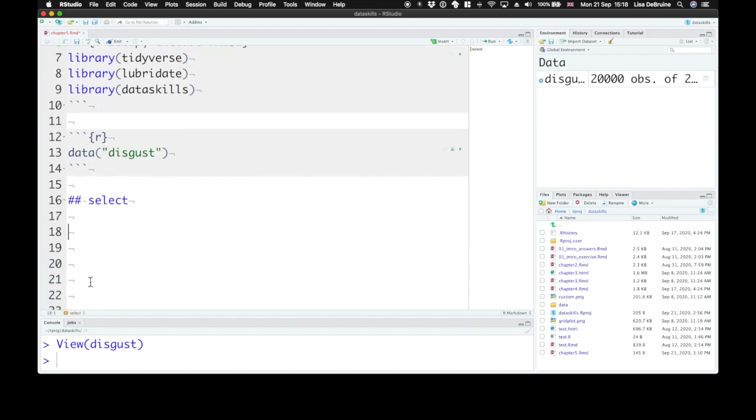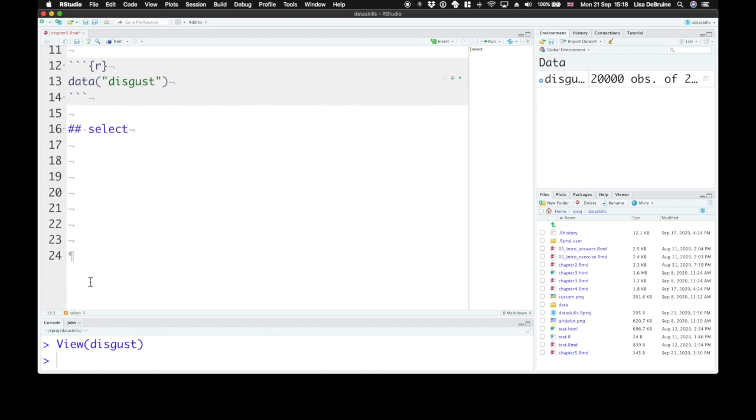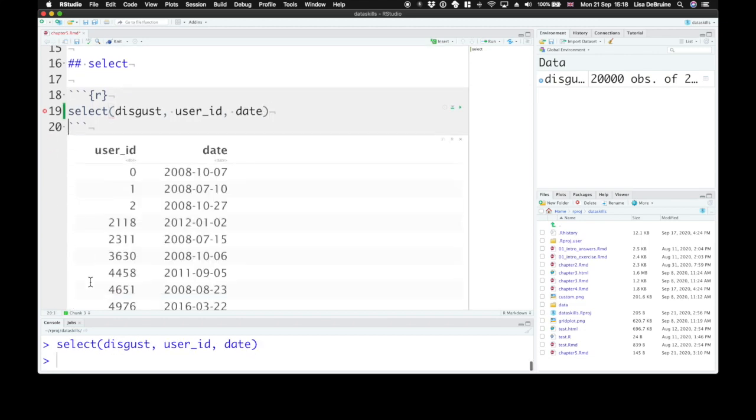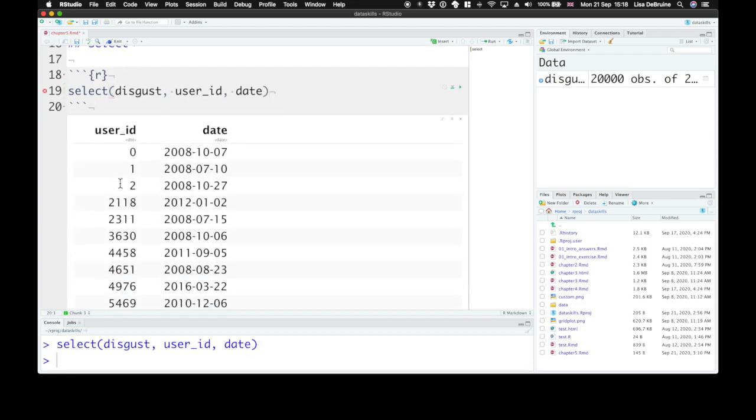Select does just that. It lets you select columns from a dataset. So the first argument to any of these dplyr verbs is the dataset that you want to work with, so the disgust dataset here. And after that, you just write in the names of the columns you want to keep. So let's keep the user ID column and the date column. And look at this. So we have just the user ID and date column from the disgust table.